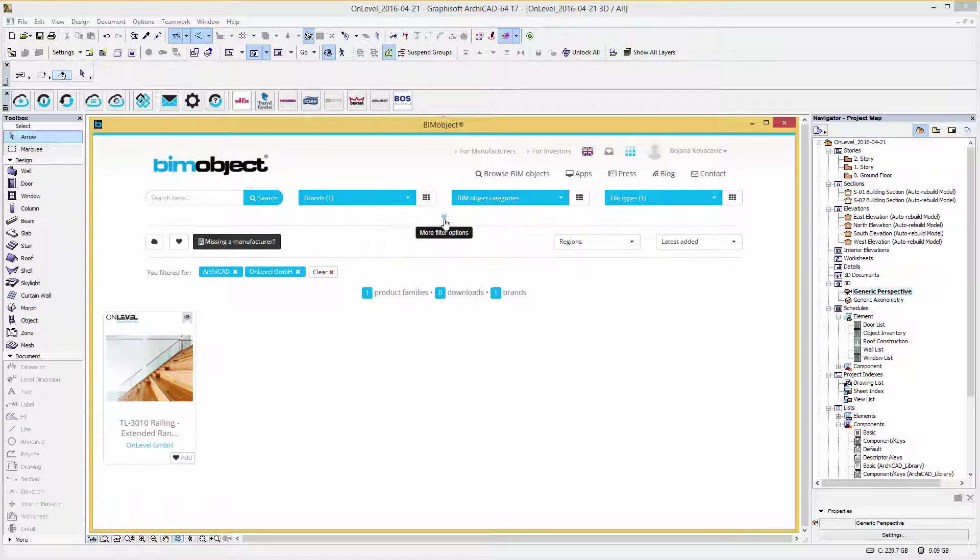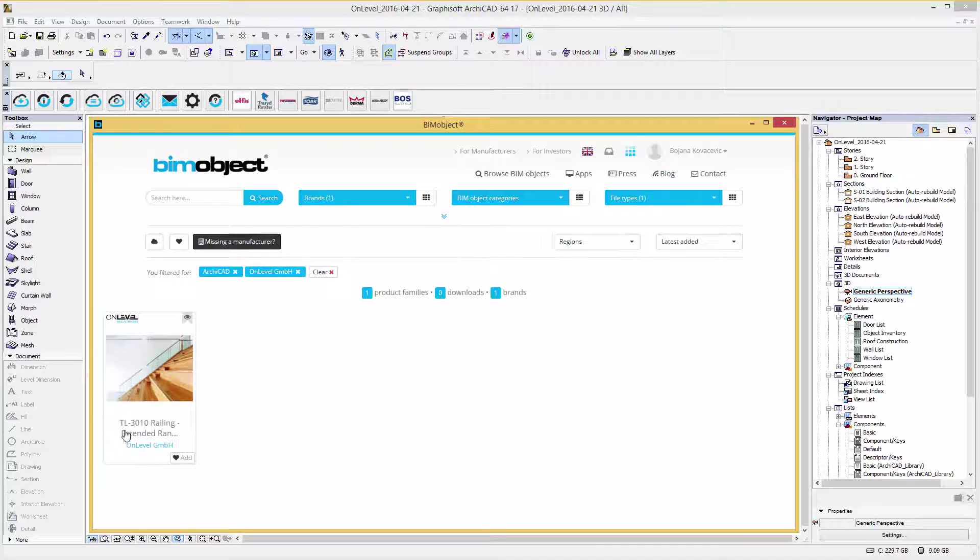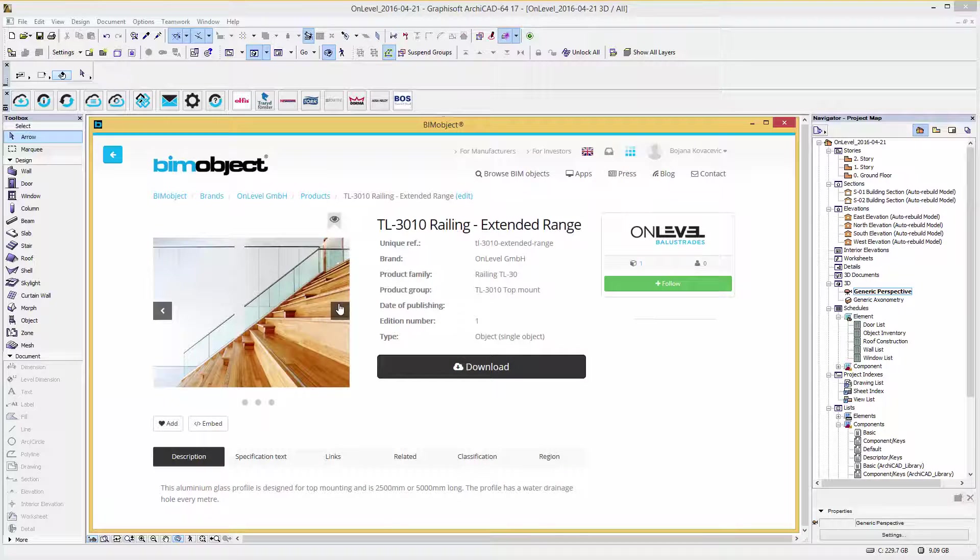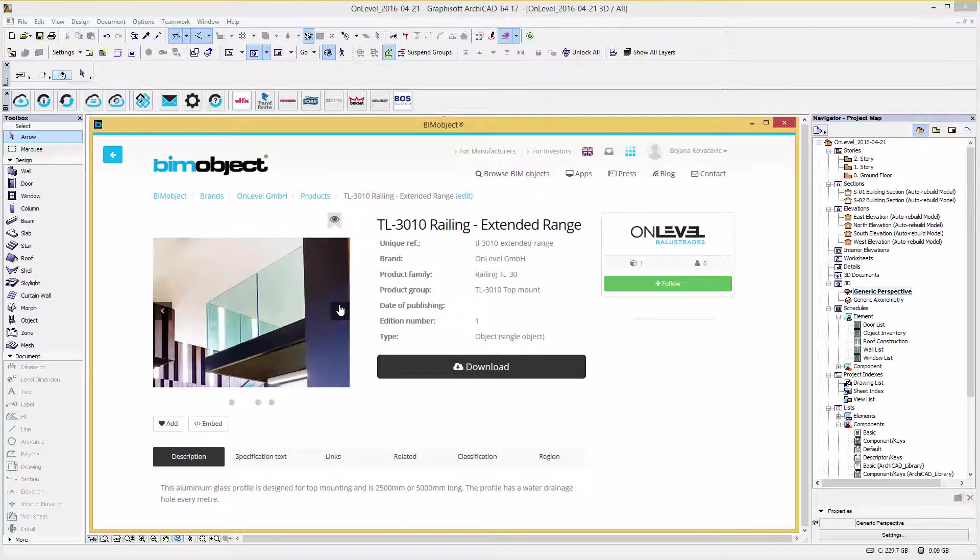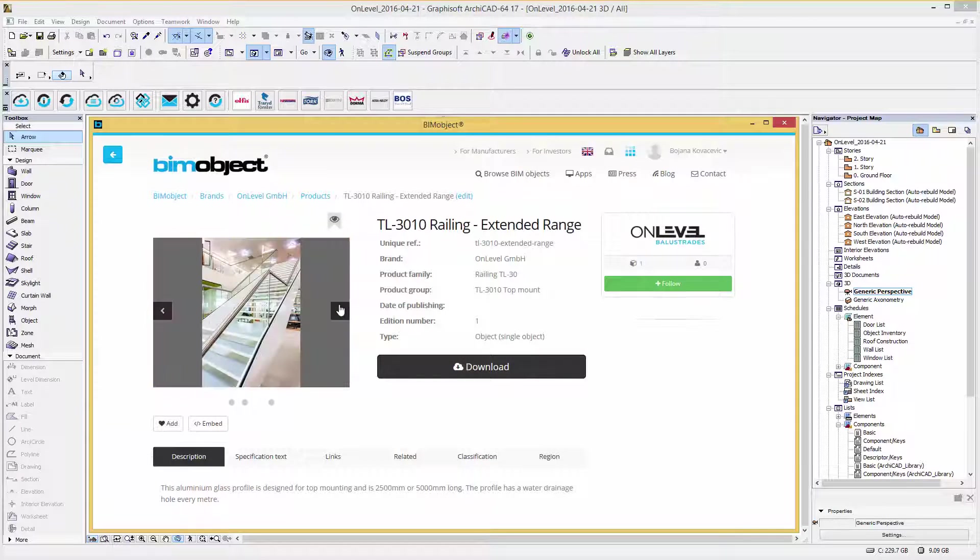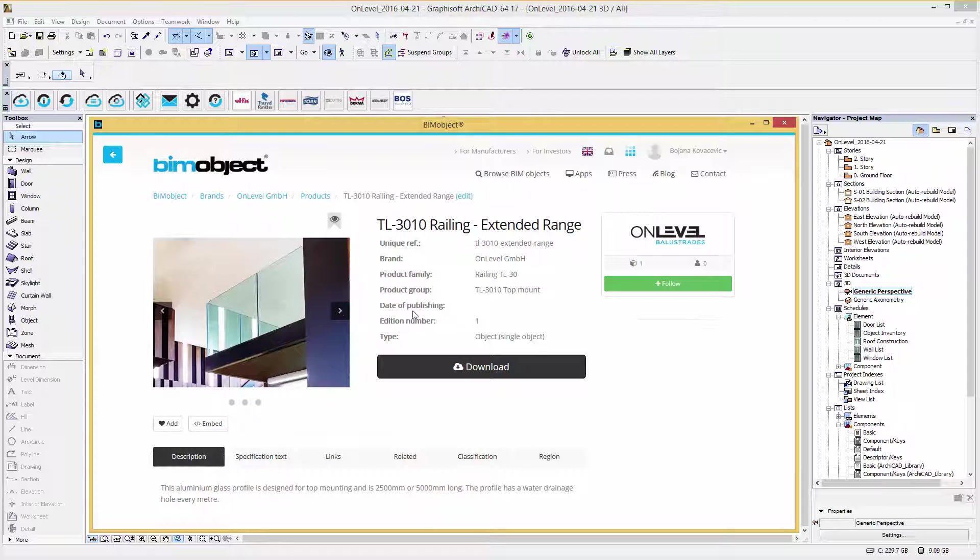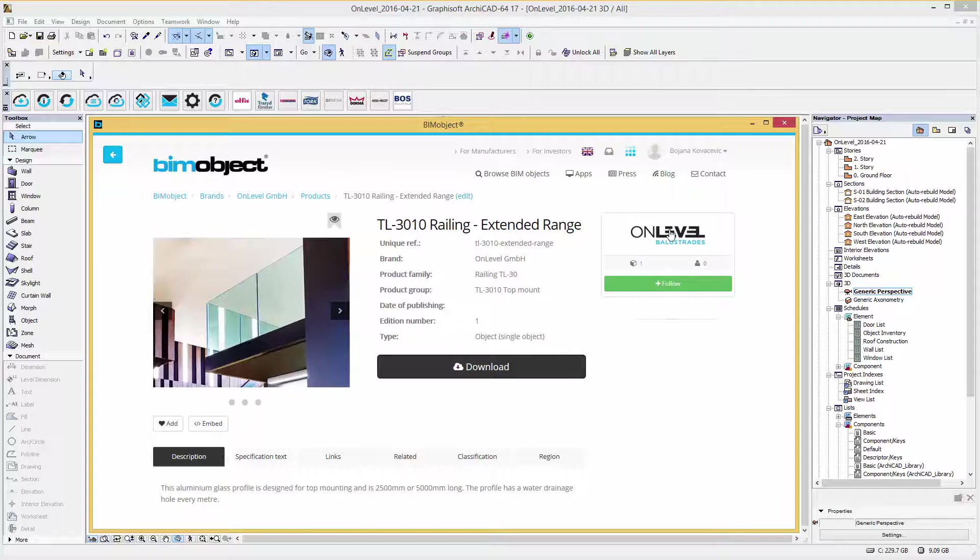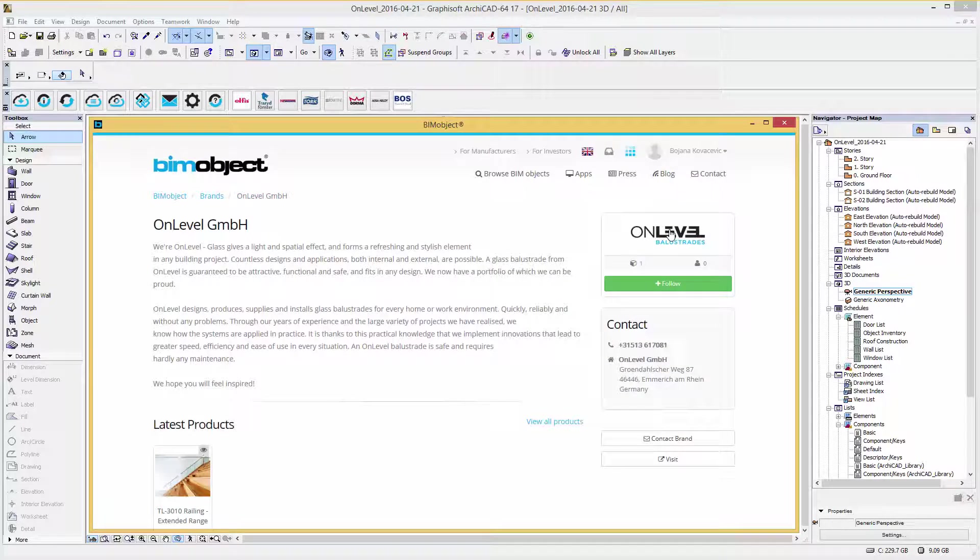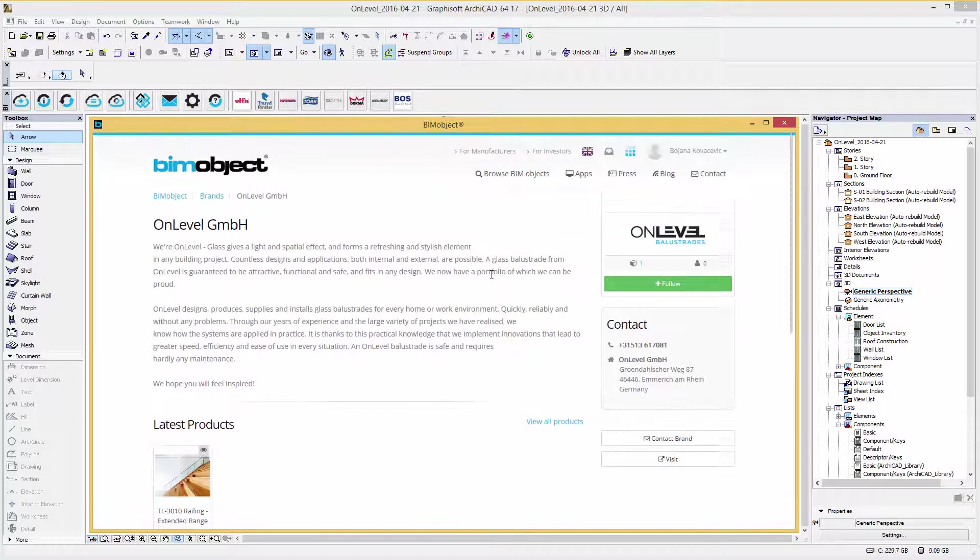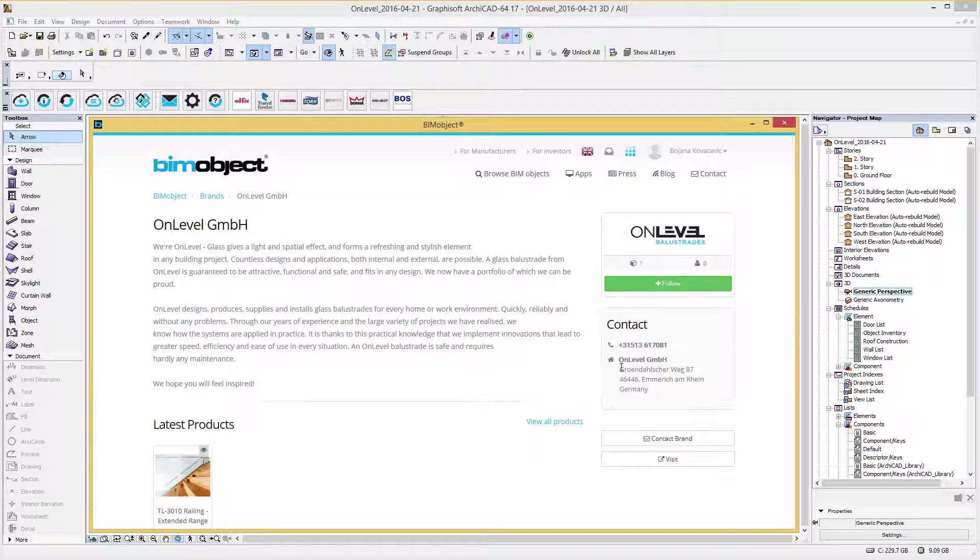So here we have the product page of the railing TL3010. Within the product page you will find a short product presentation with examples. For more information about the manufacturer, simply click on their brand's logo. Here you will get more information about the brand and you can contact the manufacturer or visit their homepage.